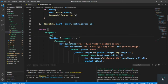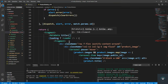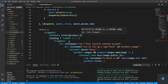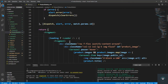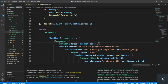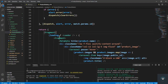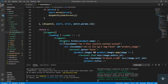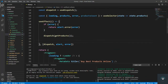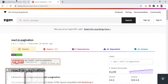Let's add the metadata here. The metadata title is going to be the product dot name. There is no loading issue. Let's save it.